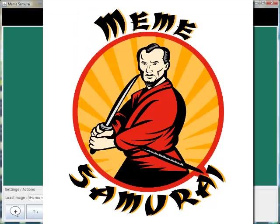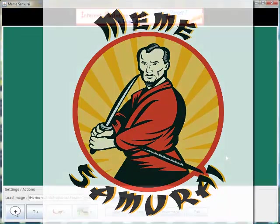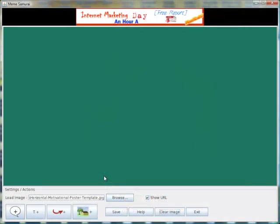Hi and welcome to Meme Samurai. In this video I'm going to show you just a few of the things that you can do with the Meme Samurai software.